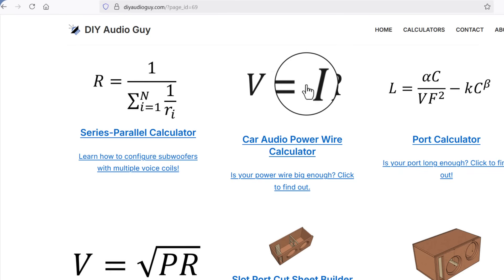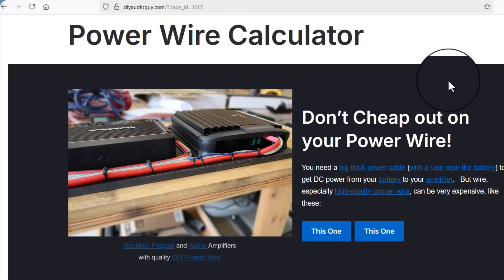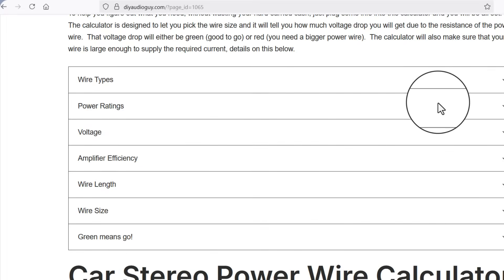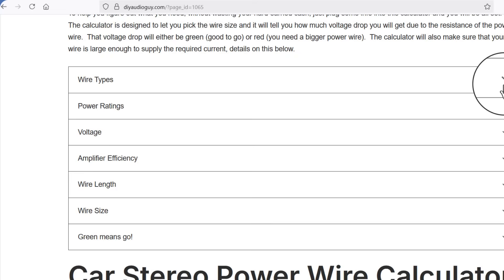The next calculator is the power wire calculator. Click right here to check it out. This calculator is designed to help you figure out what size wire you need running from the main battery in your system, say the battery under the hood, back to your amplifier or the distribution block leading into your amplifiers. The calculator has got a set of instructions that are all drop down menus that you can read and use that information if you need it.